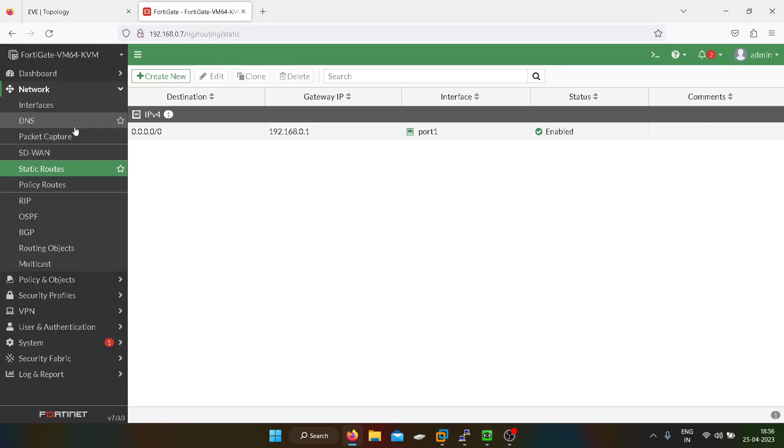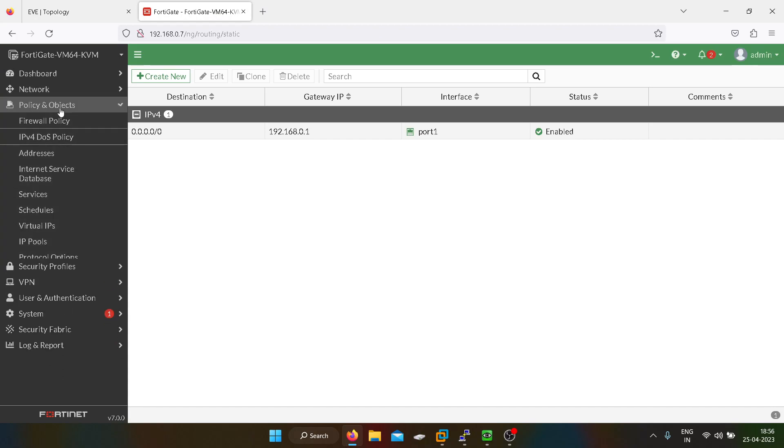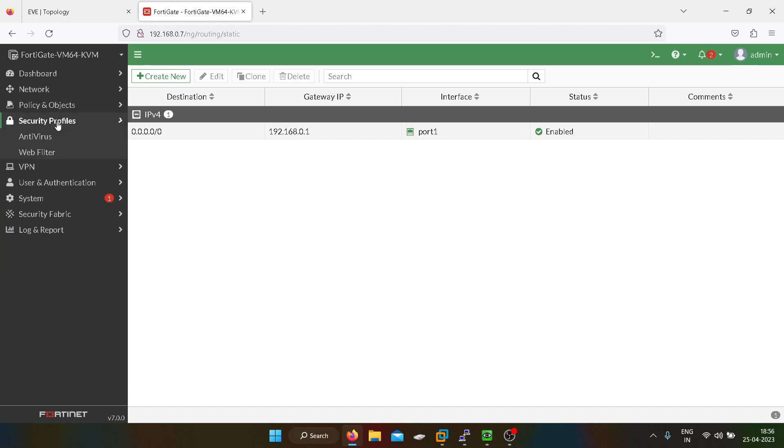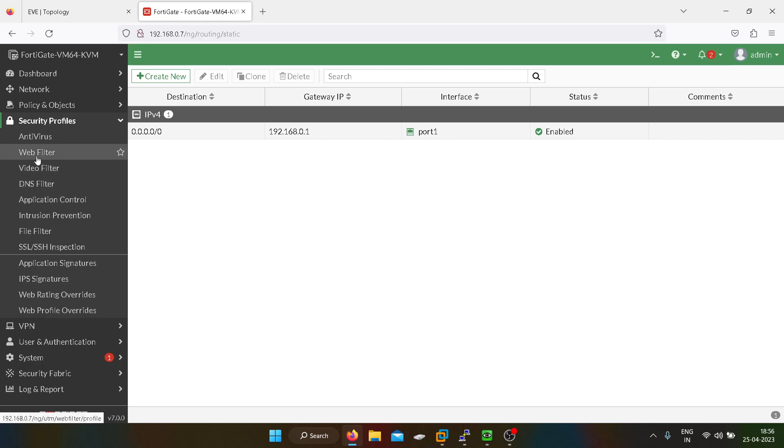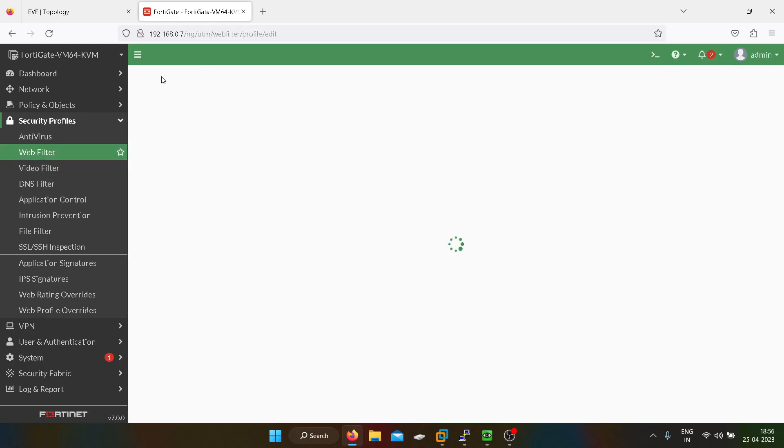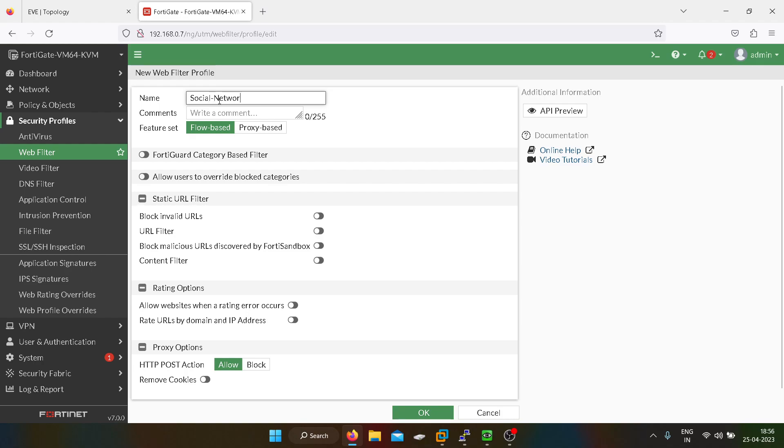So we can go into webfilter. It's in security policies. You have to go into the webfilter. I will create a new profile, for example, social networking.